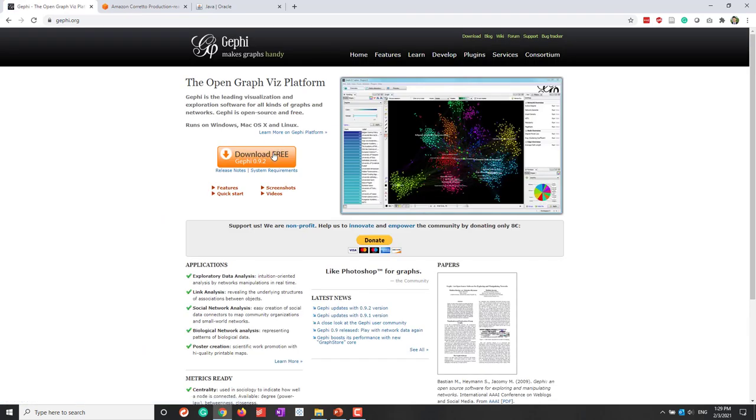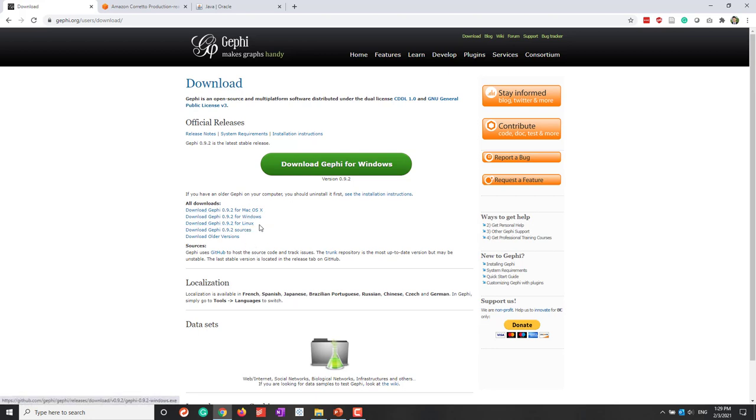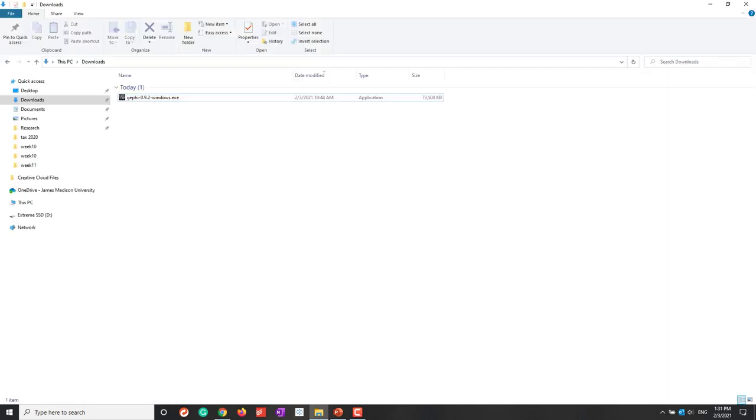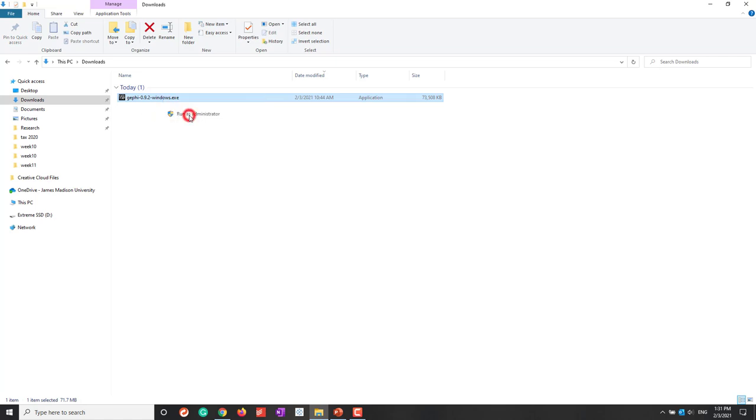Let's download Gephi. Right now the latest version is 0.9.2. You can see, depending on which operating system, you can choose the one that works for you. Here you can see I have downloaded Gephi. I'm using Windows, so I can install that one. You may want to run as administrator.